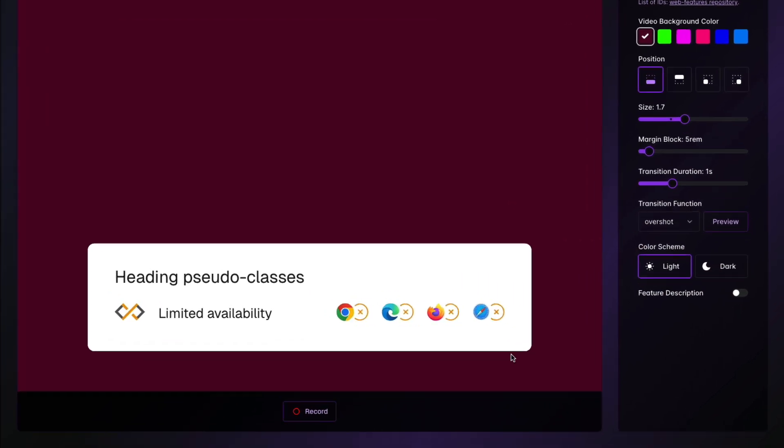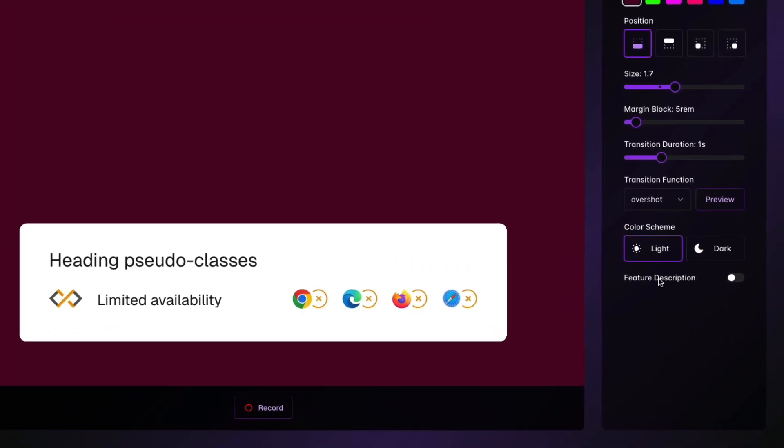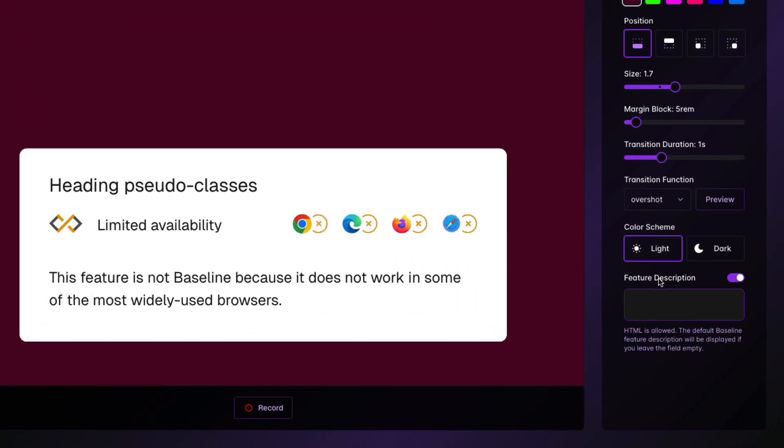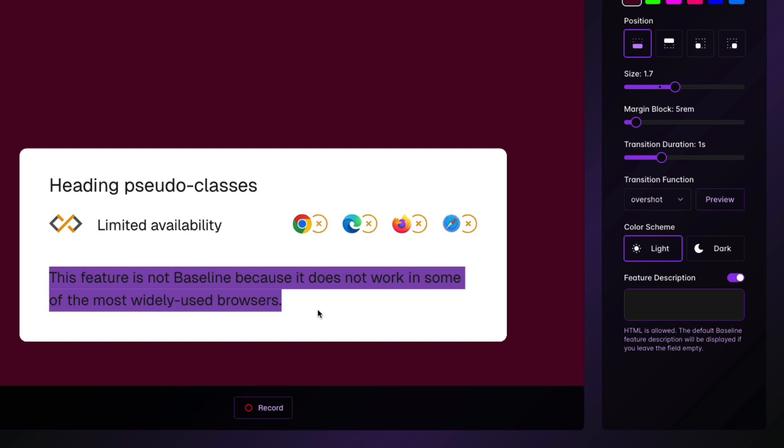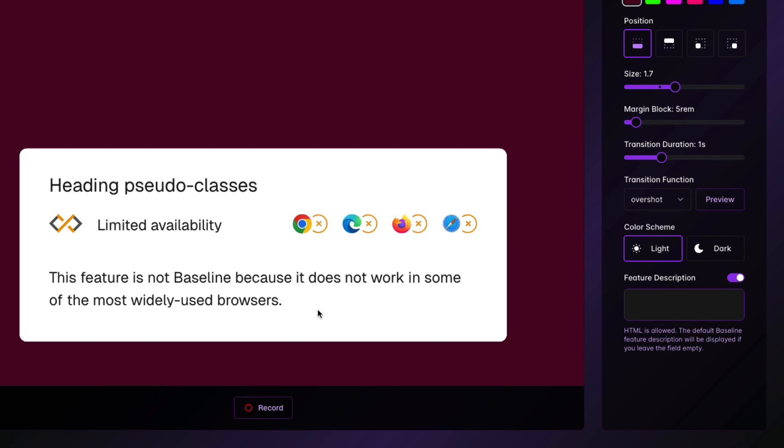Another feature that I want to mention here is feature description. I'm going to enable it by default. This will show you the default description that comes with this particular baseline status widget. This feature is not in baseline or this feature is in baseline, whatever is the case for the current feature you have selected. But if you enter any text here, this default text will be replaced by the text that you enter.